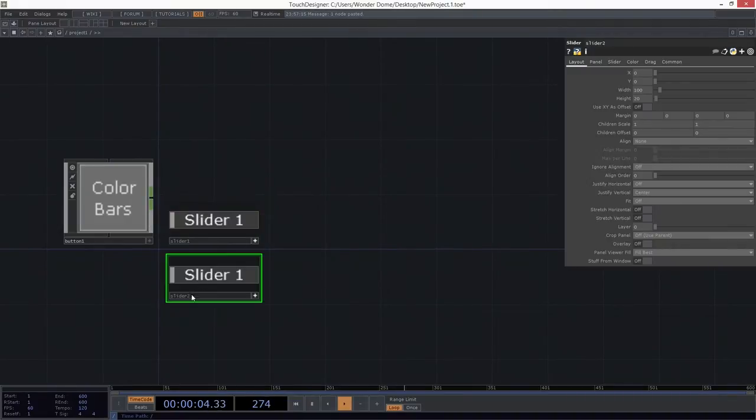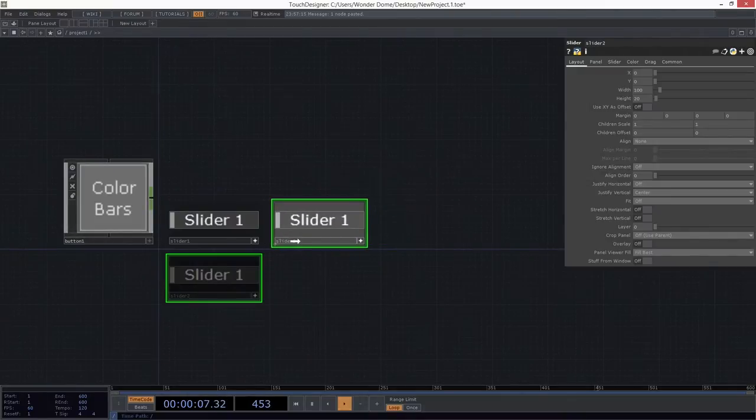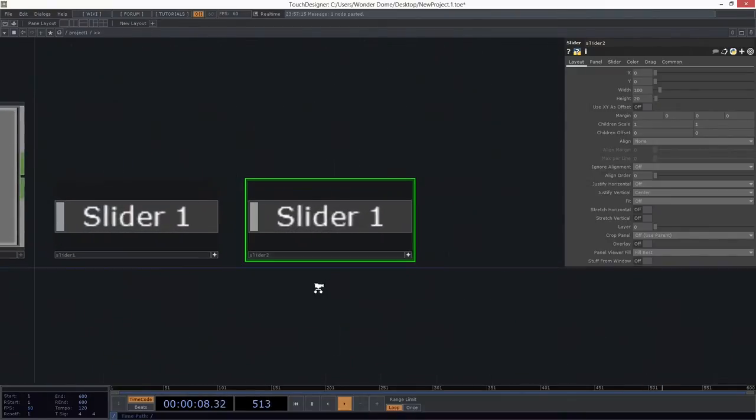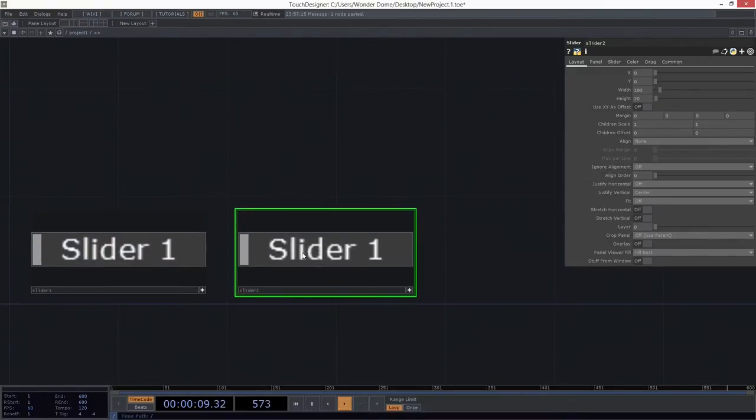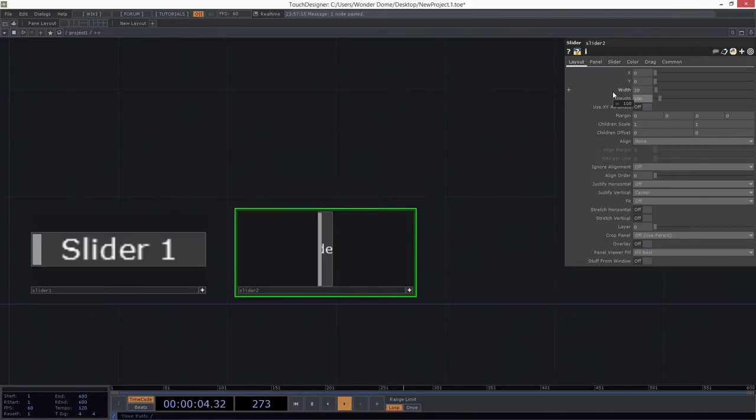So let's go ahead and make a copy of the work that we just did right there, and let's save ourselves a little bit of time. Now in this case, I know that I want the slider to be 20 wide and 100 tall. I'm going to do the opposite of what this guy was.